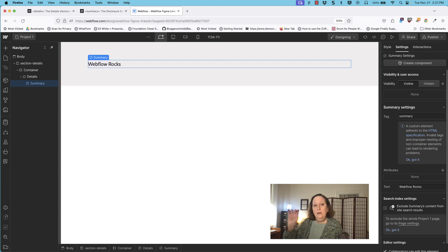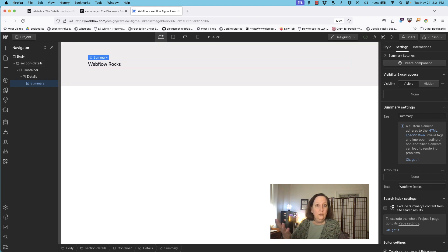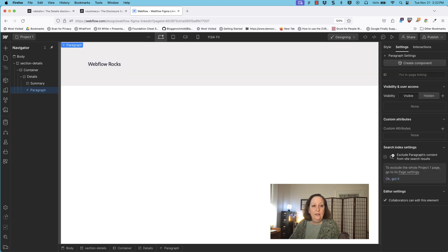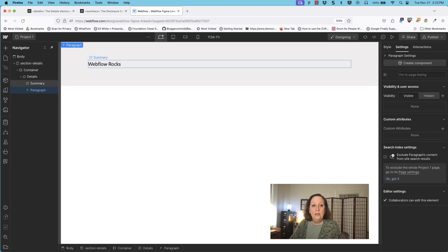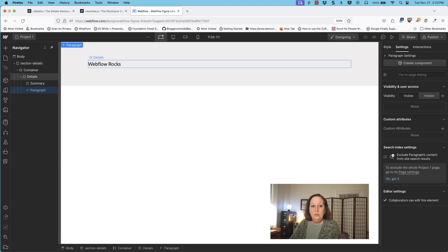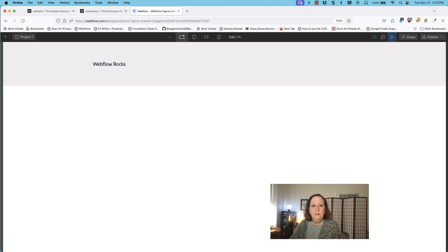This is the unusual thing about the custom element option here in Webflow — you have to put in your text down here inside of your settings. You can't just type it in as you would with some of the other Webflow elements. Then also here inside of details, let's add a paragraph with some placeholder text. So now what's going to happen is you only see the words 'Webflow rocks.' If you put this in preview mode, you will find that nothing happens — you can click on this all day long and nothing will happen.